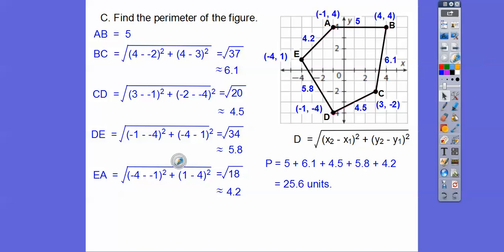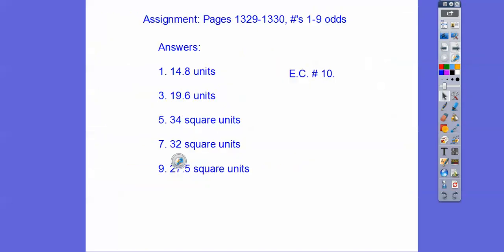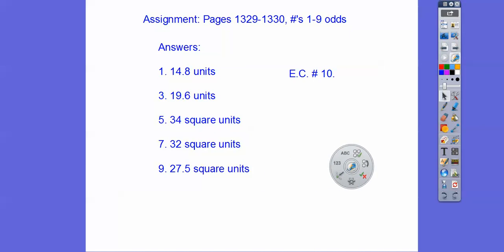I hope that makes sense, you guys. There's your assignment for my kiddos — that's Module 27.5. Take care, thank you.